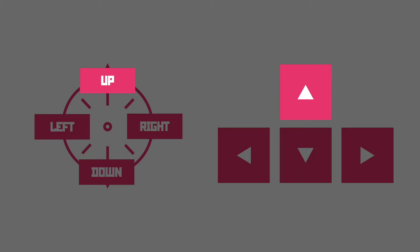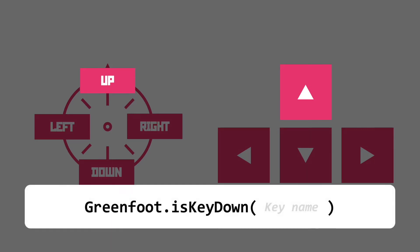Now this is called event-based programming and the code we need to access the event is this beautiful piece of Java. It's part of the Greenfoot library and the method is called is key down. Nice and obvious once again.